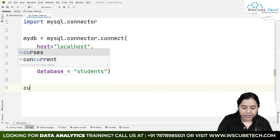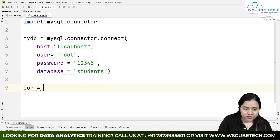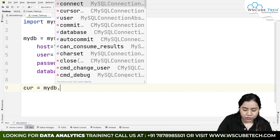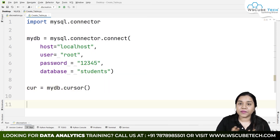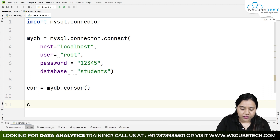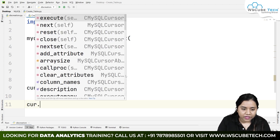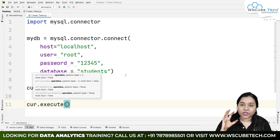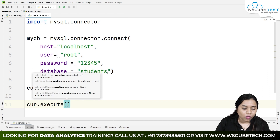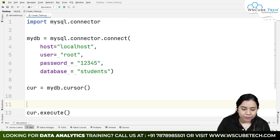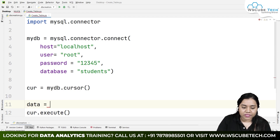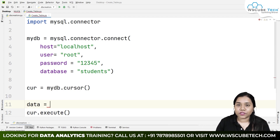Once the connection is set up, we create a cursor: 'cursor = my_database.cursor()'. After this, we will be executing our changes. For execution, instead of writing directly inside cursor.execute(), we can create a variable — let's call it 'data' — in which we will write all the fields.